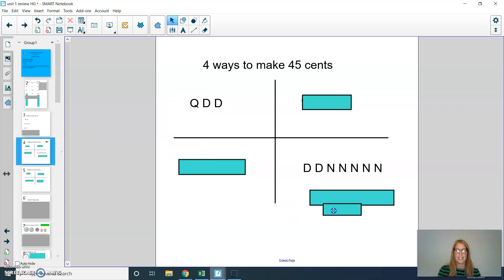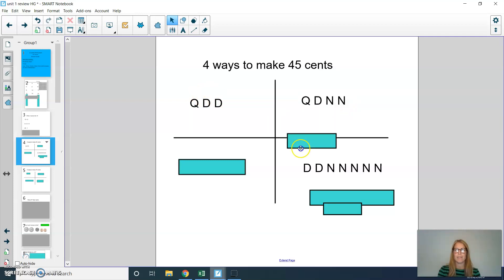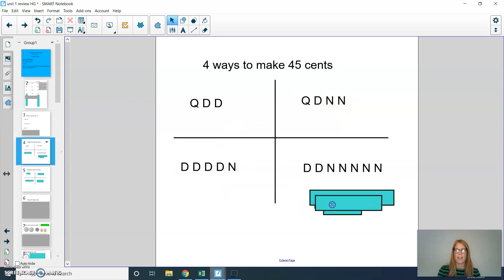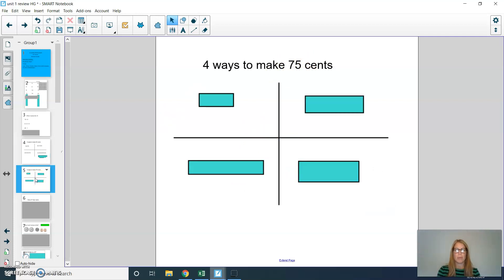Another way: I used a quarter (25), a dime takes me to 35, and another dime takes me to 45. Then a quarter (25), a dime to 35, then two nickels: 40 and 45. One more way: four dimes — 10, 20, 30, 40 — plus one nickel to get to 45 cents. There are more than just these four ways, but double check to make sure you got 45 cents.